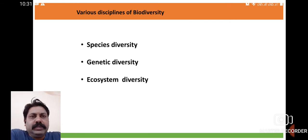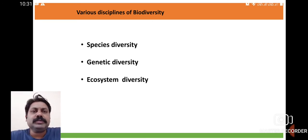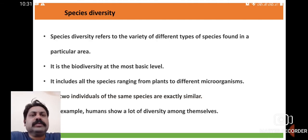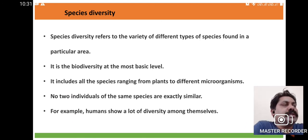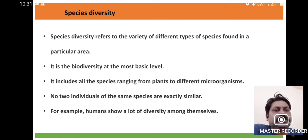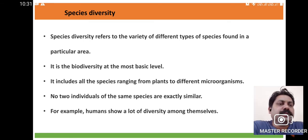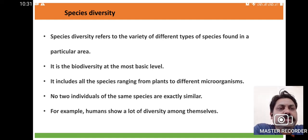In this chapter, we are going to discuss the different disciplines of biodiversity: species diversity, genetic diversity, and ecosystem diversity. There is a lot of variation in species structure or species diversity. Species with similar morphological features may show some distinctiveness, and on that basis they are classified. Species diversity is also related to variation among species.